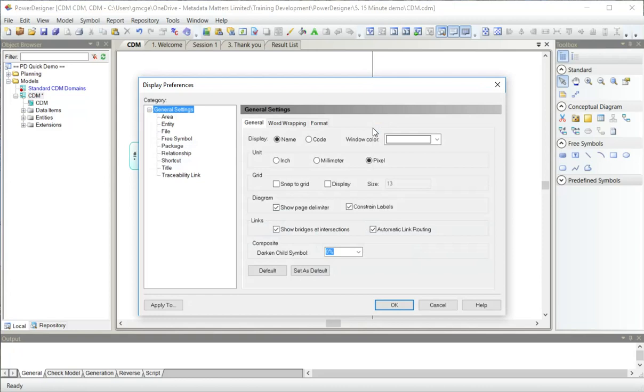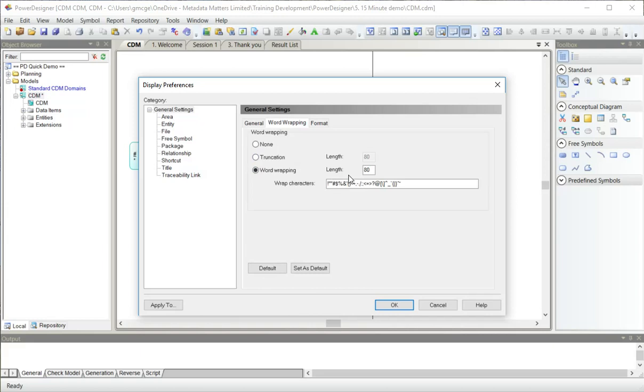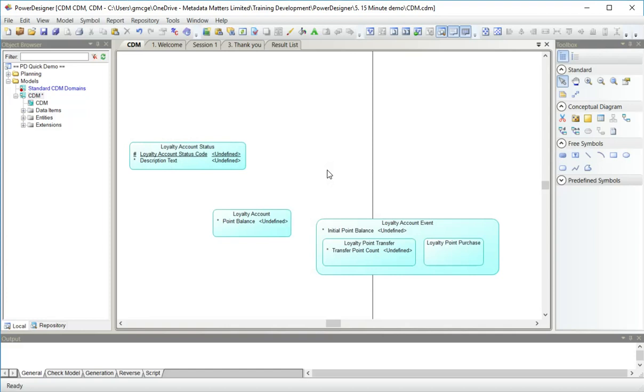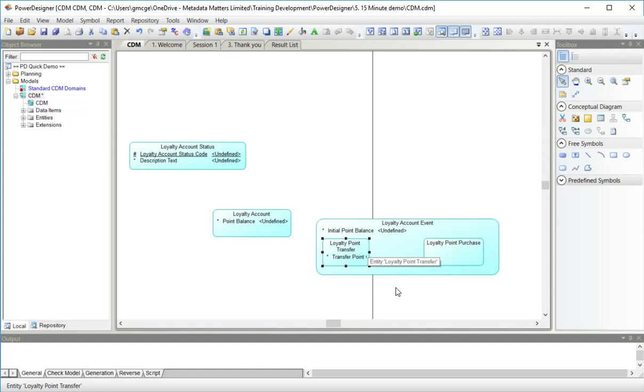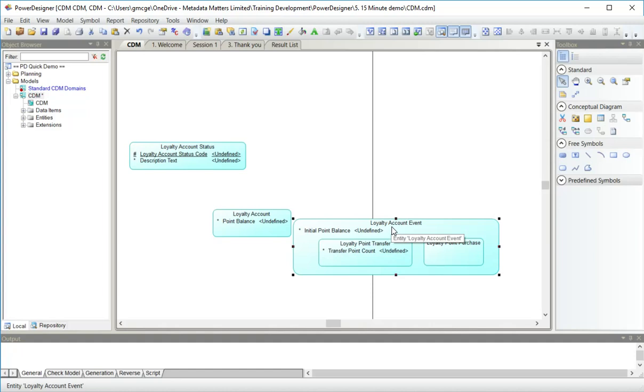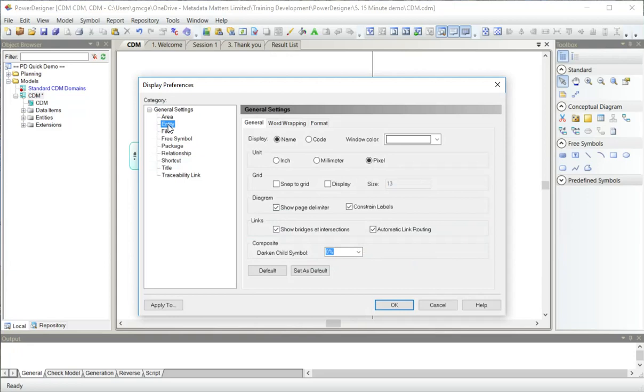I'm going to have a quick look at the display preferences here for entities. After I've checked the word wrapping, if it's not word wrapping at the moment, I need to change my defaults. I'm going to make it automatically word wrap 40 characters, which means I can now, if I make the entities narrow enough, the entity names word wrap, but I'm afraid the attribute names do not. So if I just press control J it makes it the right width for the text.